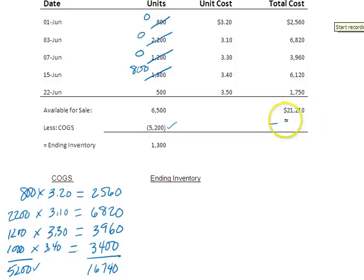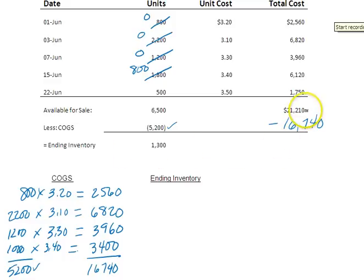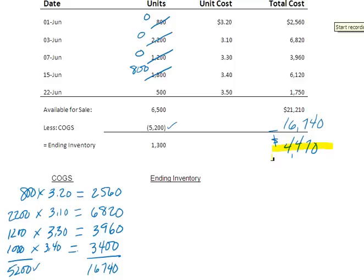I can now plug in cost of goods sold: minus $16,740. To find the value of the 1,300 units in ending inventory, I take goods available for sale minus what I sold: $21,210 − $16,740 = $4,470. So if you're asked the value of ending inventory under periodic FIFO, the answer is $4,470. If you're asked the value of cost of goods sold under periodic FIFO, the answer is $16,740.